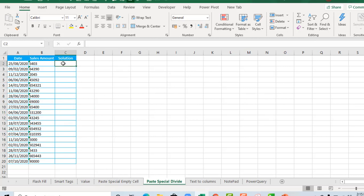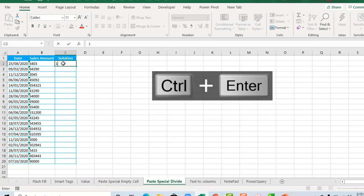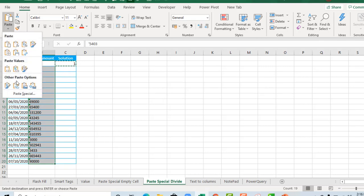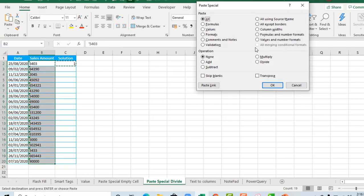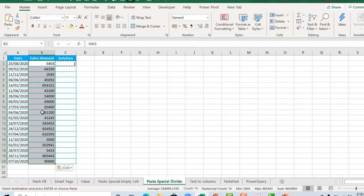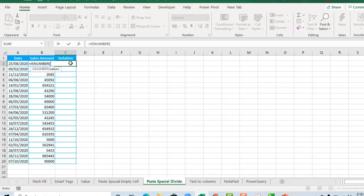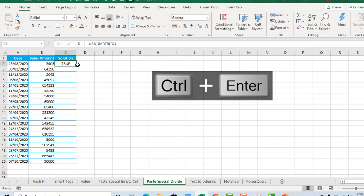Now the paste special divide method. I'll put 1 in a cell, press CTRL+ENTER, then copy that cell. Select the range, click Paste, then Paste Special. You can use multiply, divide, add, or subtract — any one works. I'll go with divide, click OK. That's ready! Verify with ISNUMBER on B2, CTRL+ENTER — it returns true. Copy the formula down.